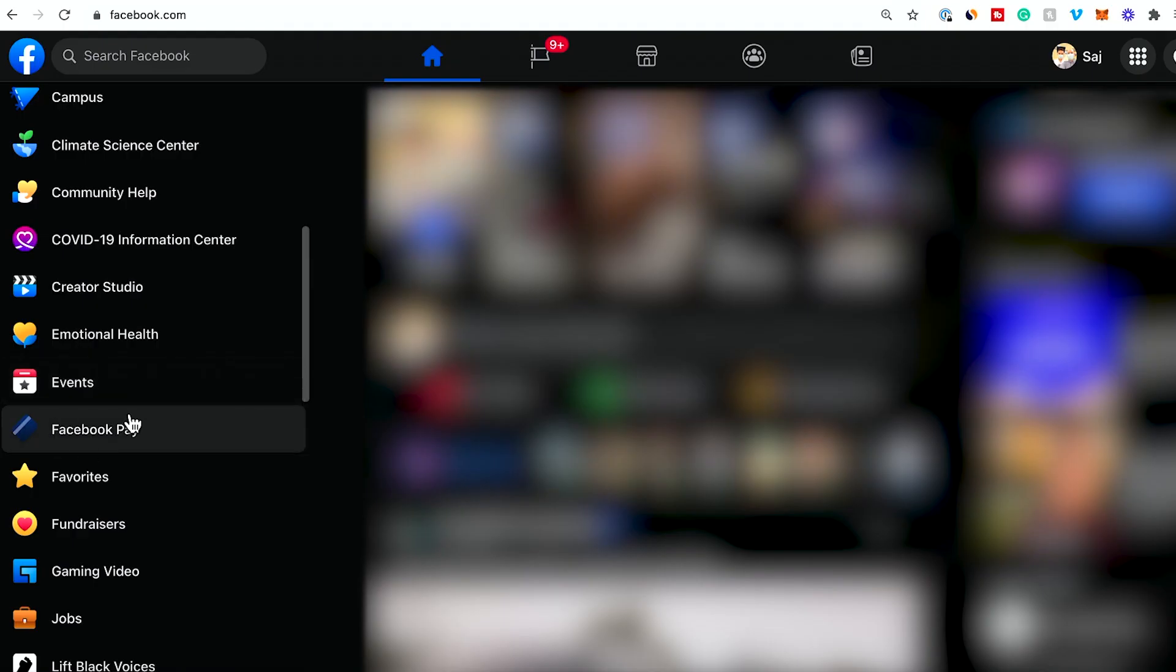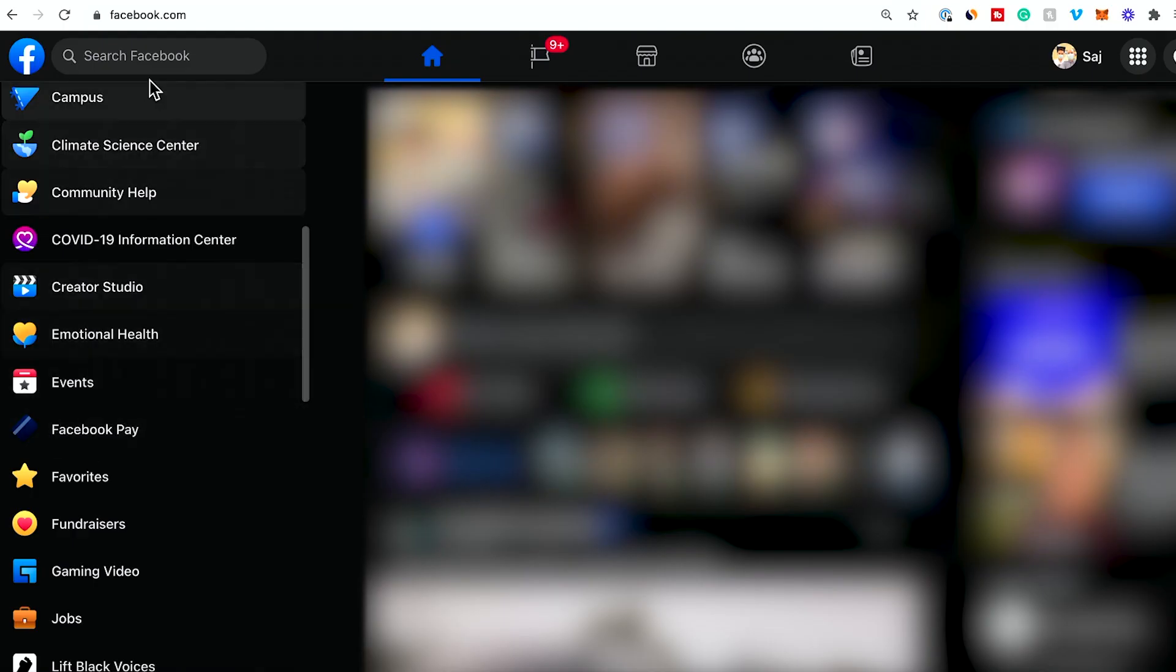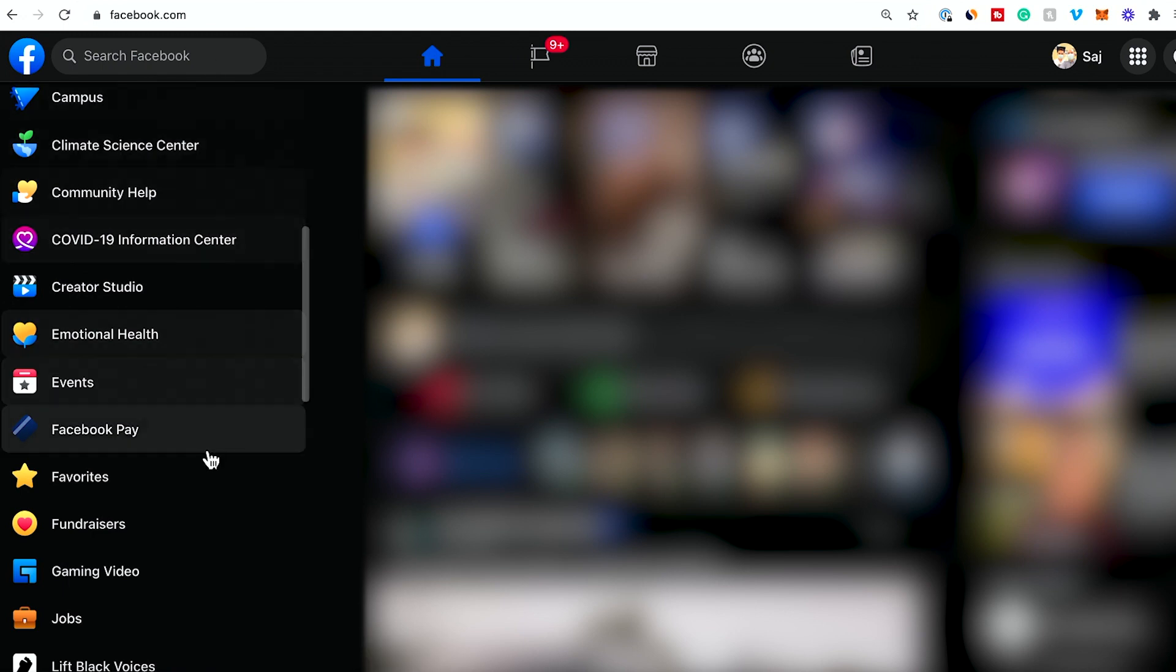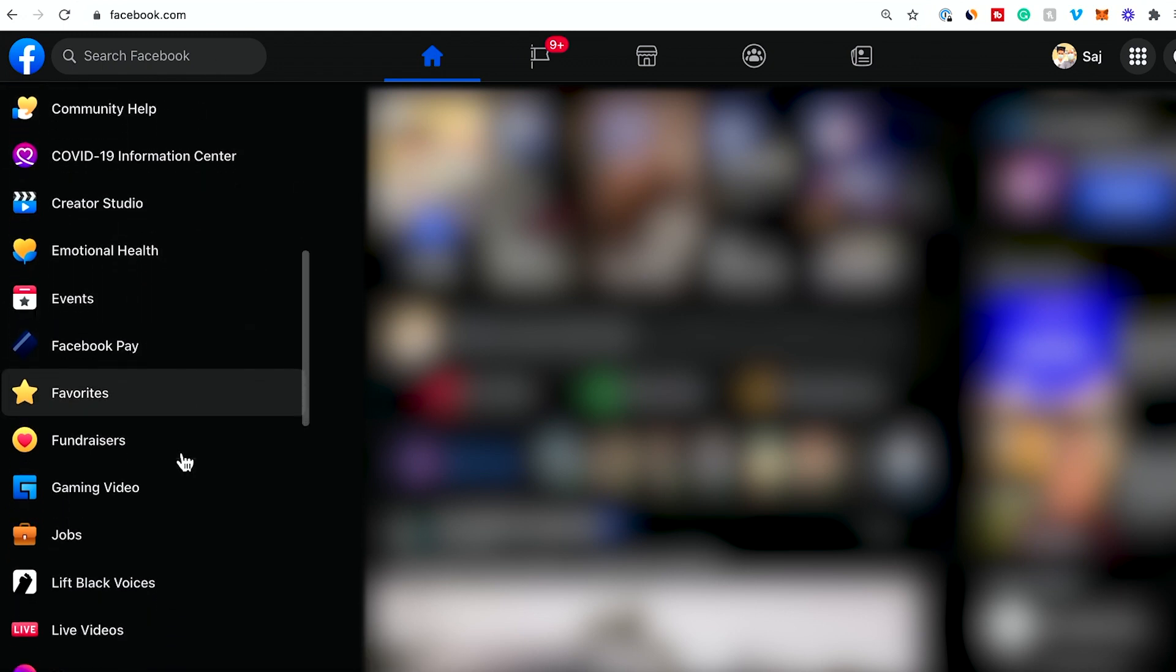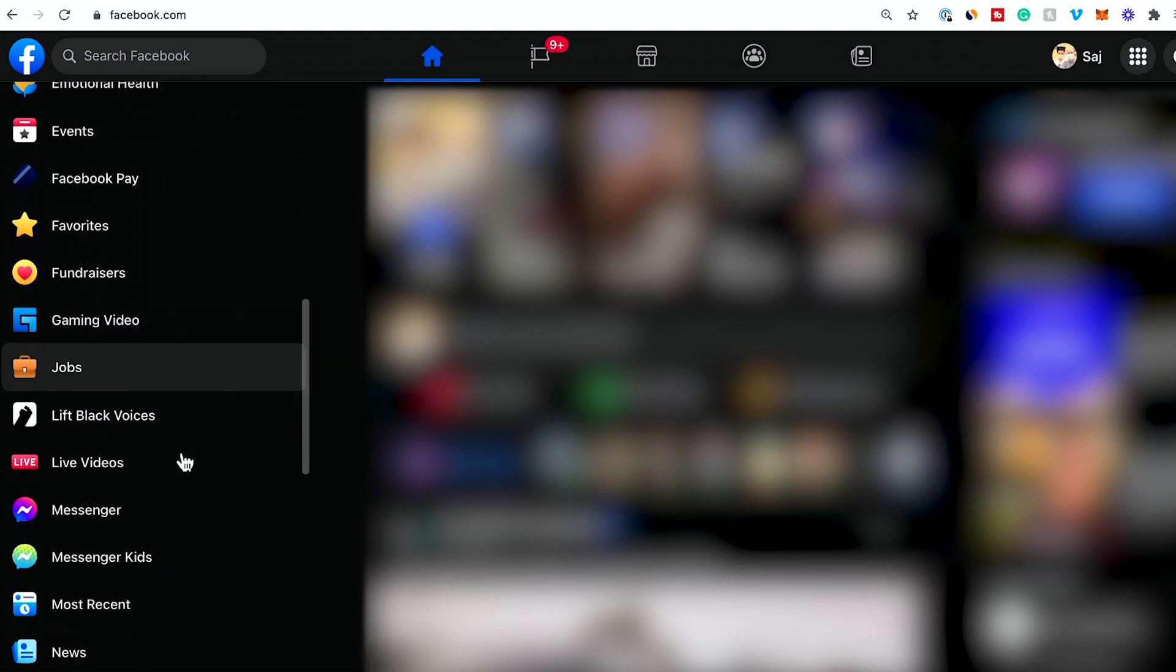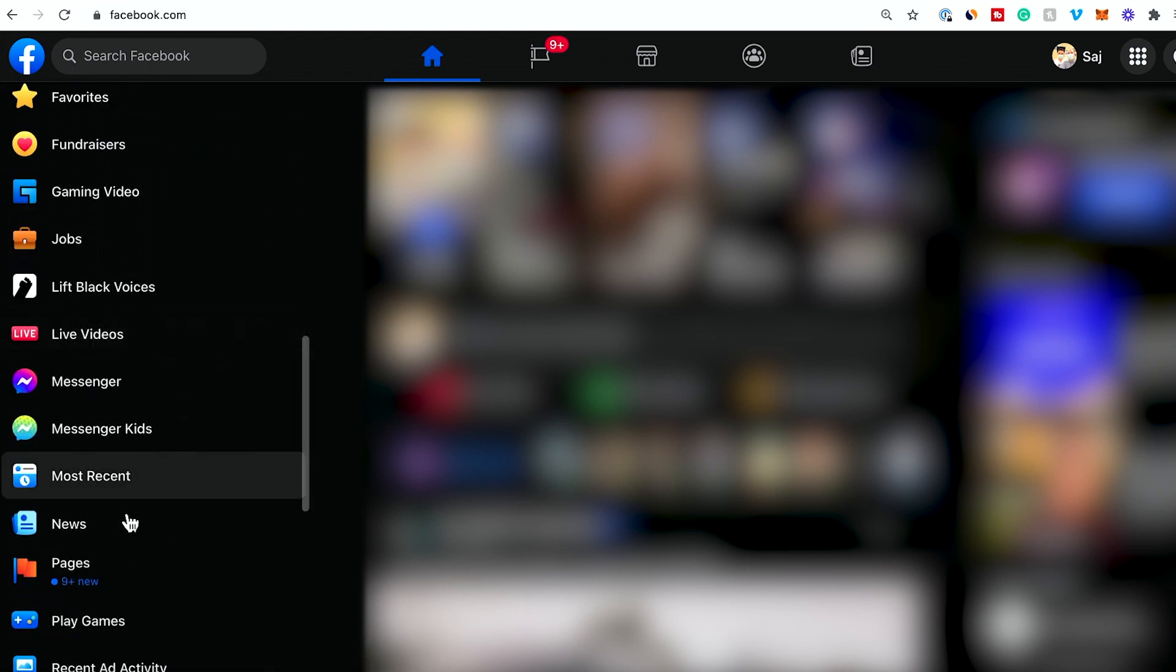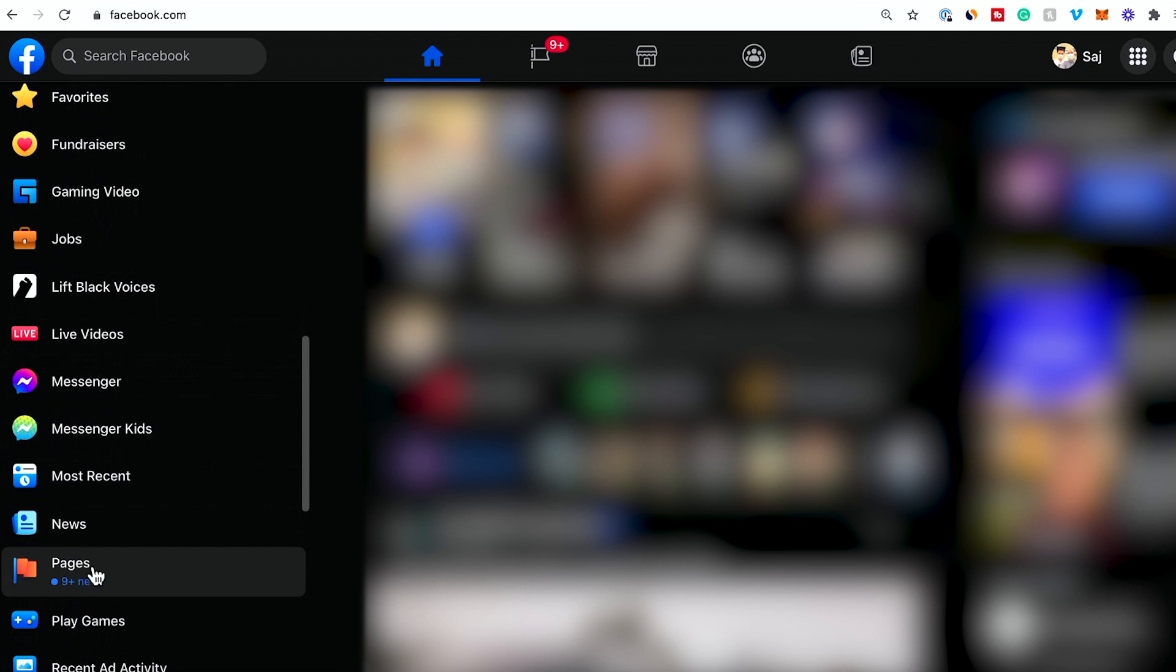First, log into your personal Facebook account at Facebook.com, then on the left side scroll down and find Pages. I have lots of different pages for different businesses, but I'm going to click Pages to pull up the page I want to delete.